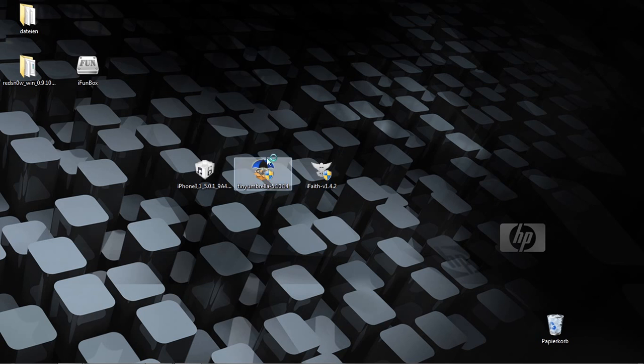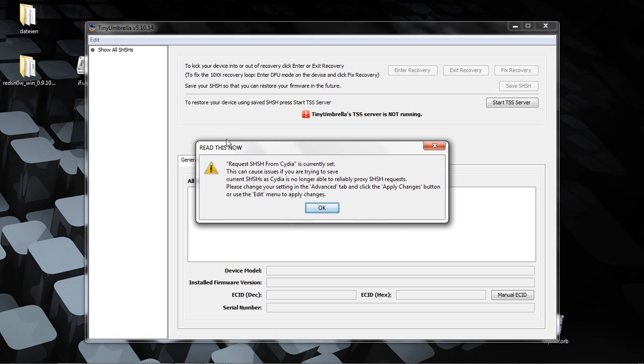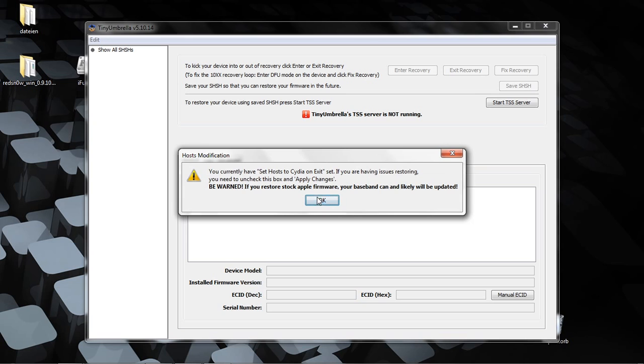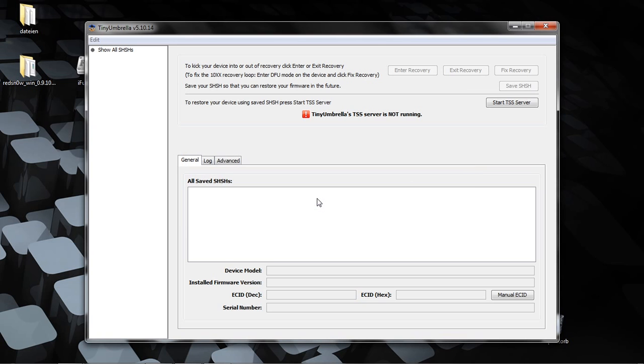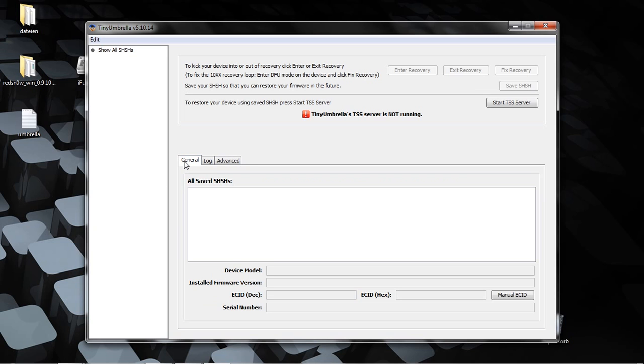Wait a little bit, then click okay. Maybe you didn't save your SHSH files before, but Cydia saves your SHSH files automatically. Don't uncheck this, let it checked. Connect your device to your PC.